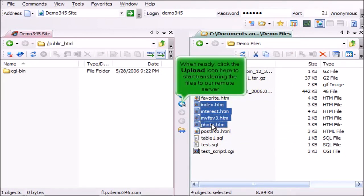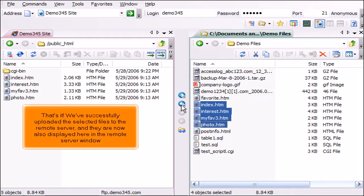When ready, click the upload icon here to start transferring the files to our remote server. That's it. We've successfully uploaded the selected files to the remote server and they are also displayed here in the remote server window.